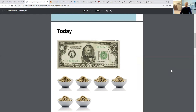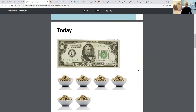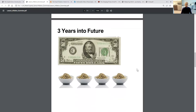$50 today can purchase six bowls of hemp seeds. Now let's fast forward three years into the future — that same $50, as a result of inflation, can now only purchase four bowls of hemp seeds. This is because inflation reduces purchasing power. So if you wanted to purchase that same six bowls of hemp seeds three years prior, you would need more than $50 because the cost of those hemp seeds has increased as a result of inflation.